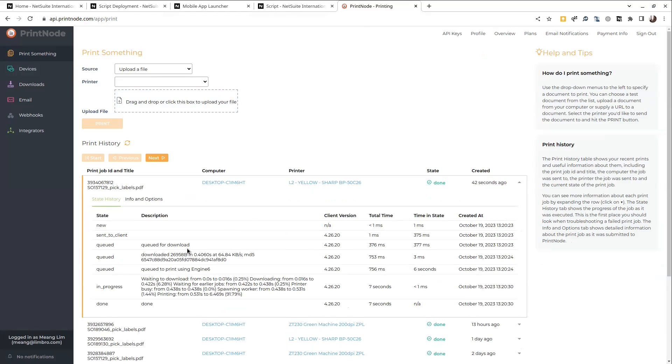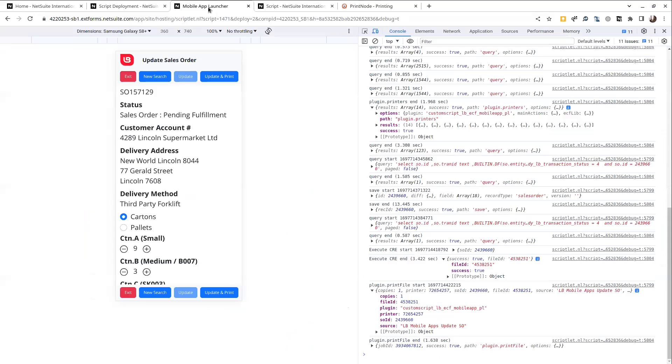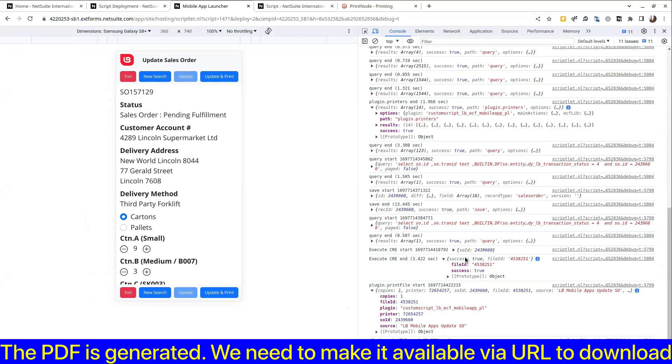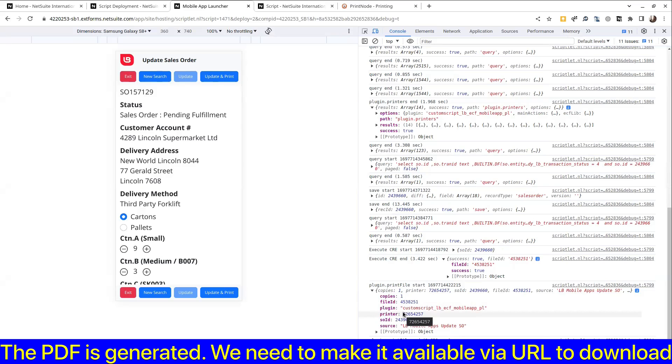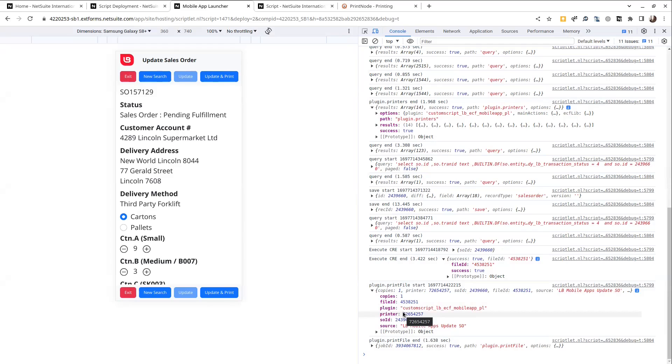So the CRA execute function doesn't create the file actually with the is online option checked. So the plugin takes the file ID and the first thing it does is that it checks that box so that the PrintNode third party server can download the file without NetSuite access.